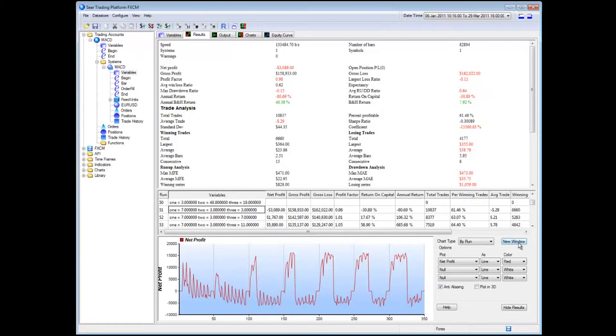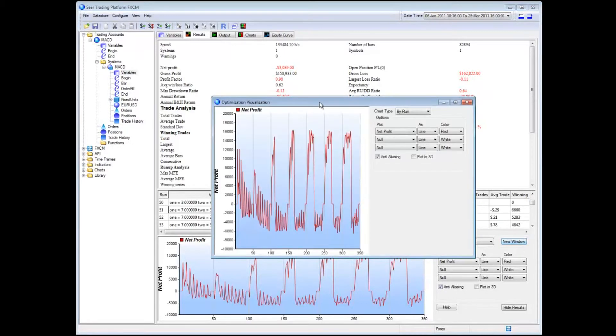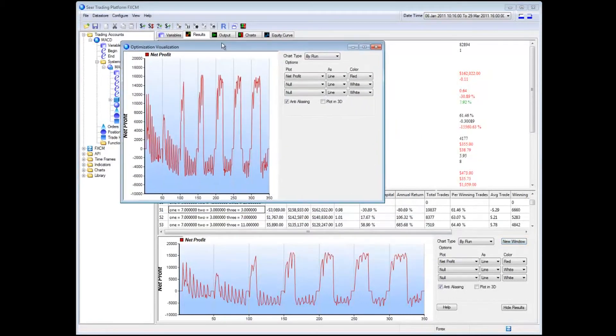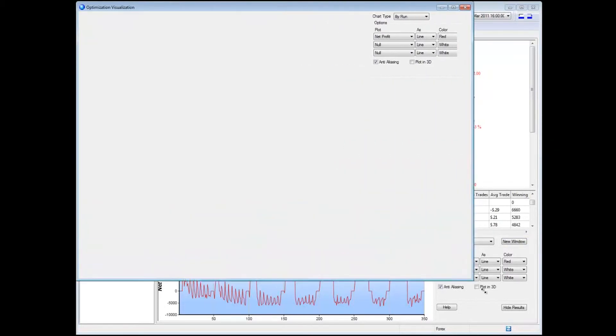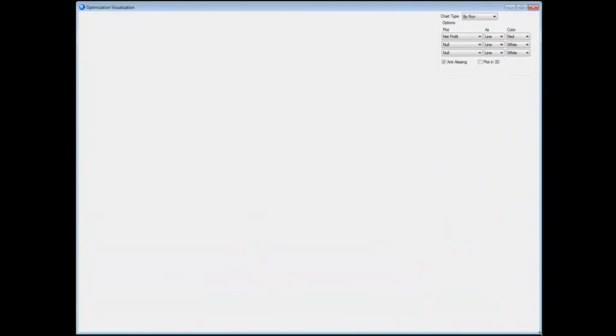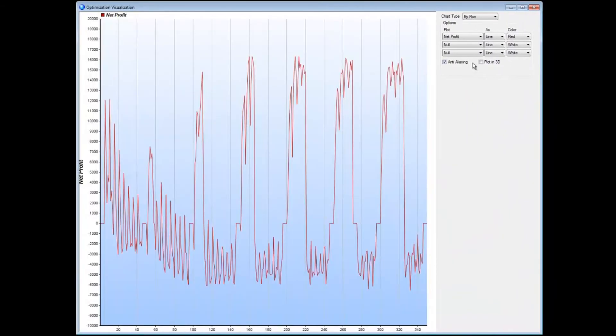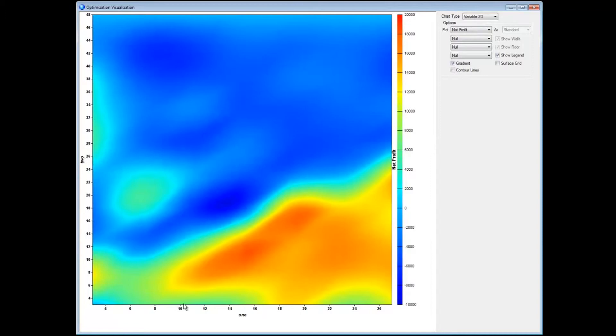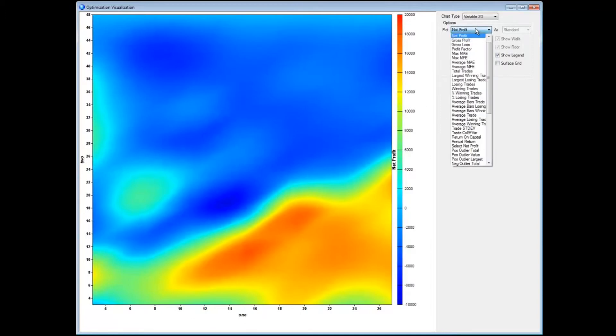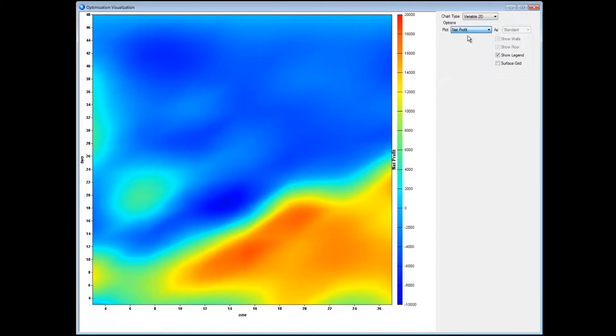I'm going to click on this new window button and I'm going to make a pretty large window over here. I'm going to tell it to do a 2D plot. So now what I'm actually seeing is a 2D plot of variable 2 versus variable 1. And we can see that the net profit, which is the item I've selected on my first plot, the net profit, is the color.